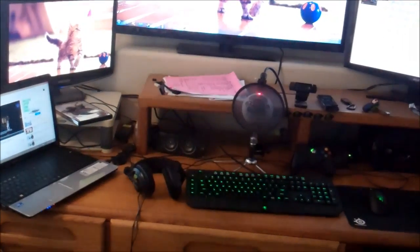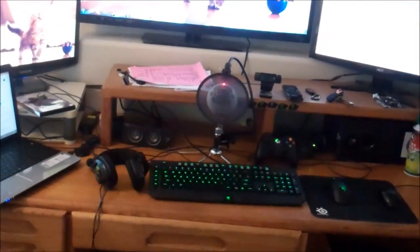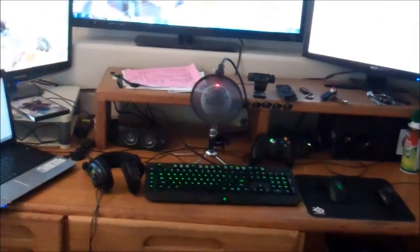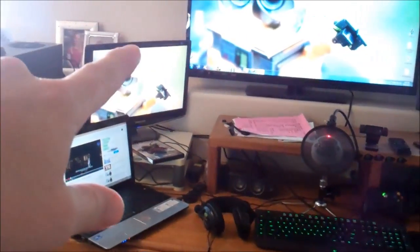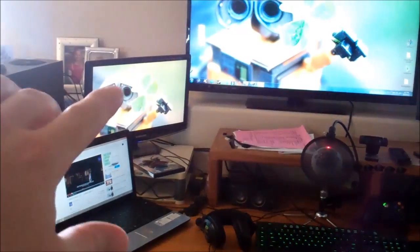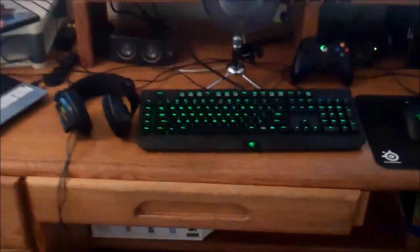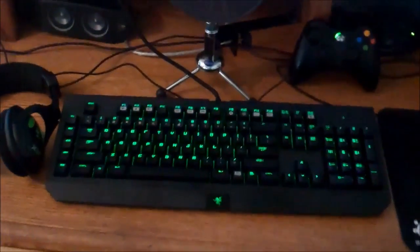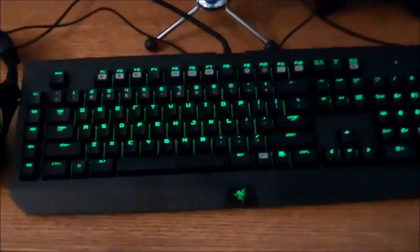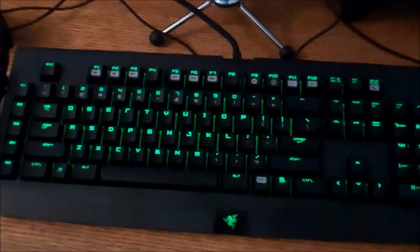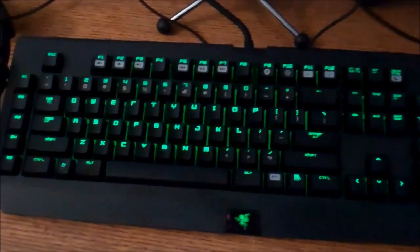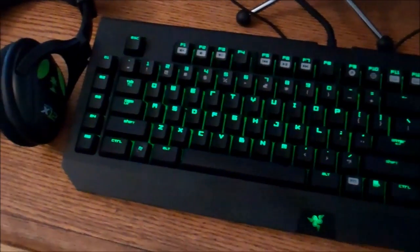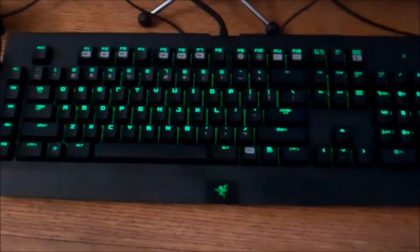So the two new additions that I've got, well the three was that monitor there that I added. And then the two new additions are this new keyboard here. This one is called the Razer Black Widow Ultimate Edition.